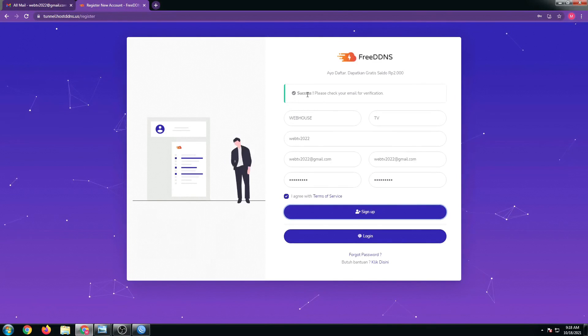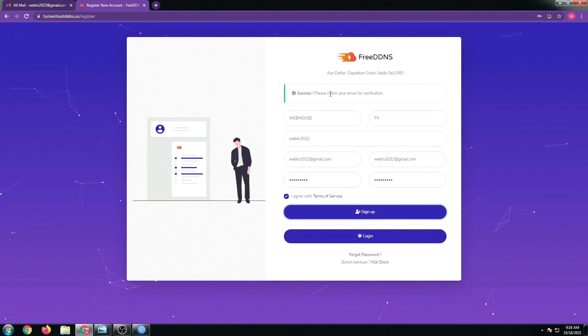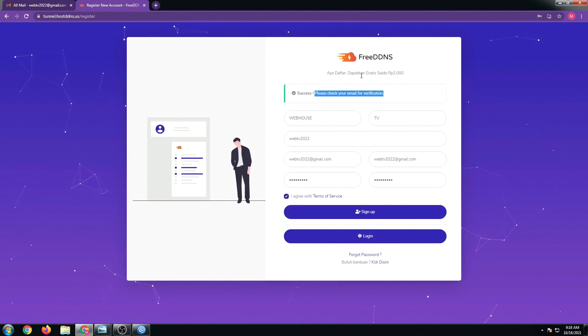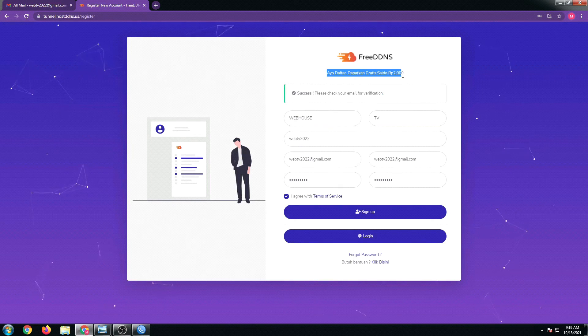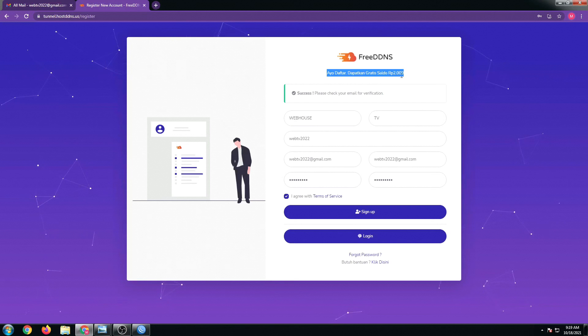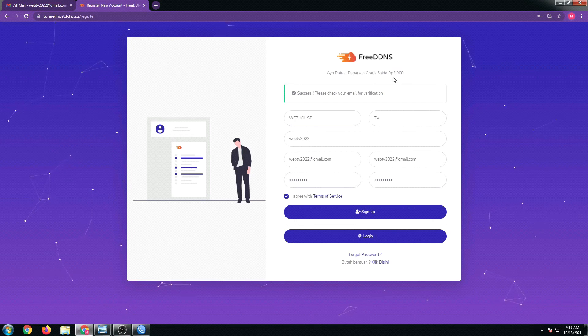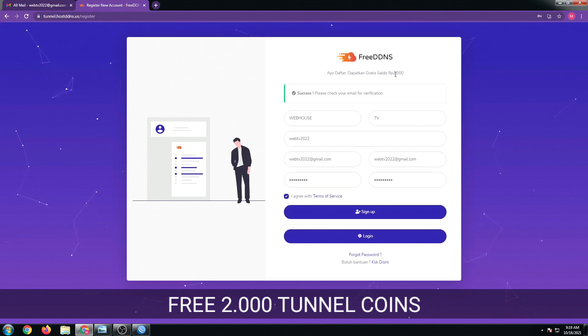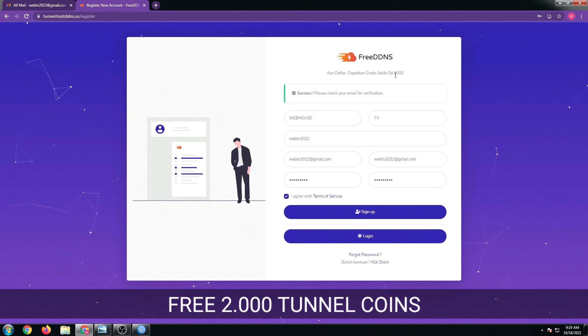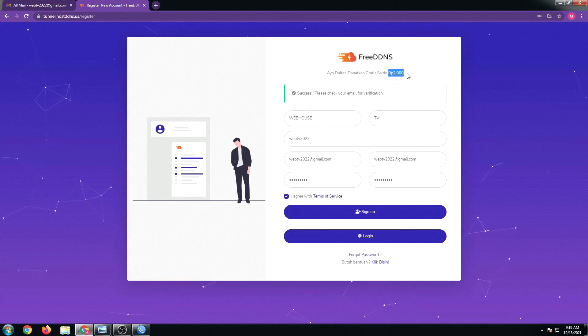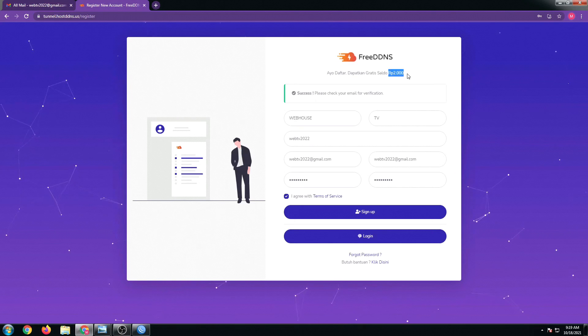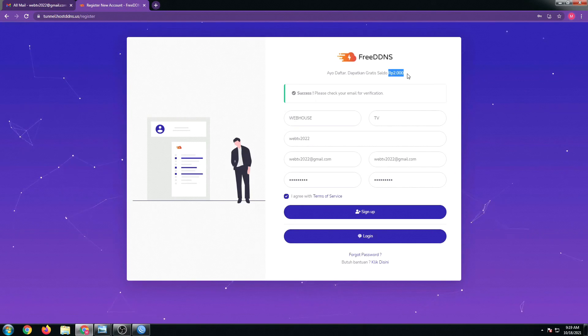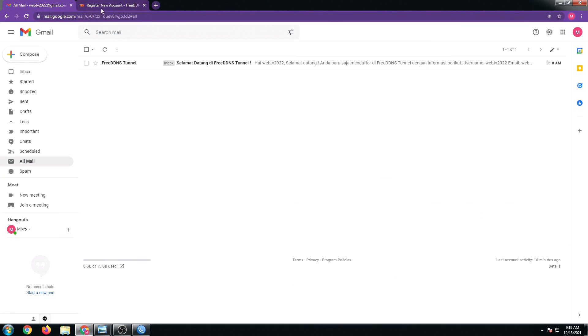Success! Please check your email. Before we do that, it says here right on top we have free 2,000 RP. This RP is free. I'm going to show you how to create our free DDNS. Let's now check our email.